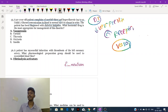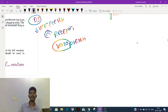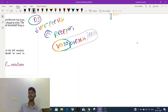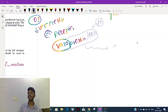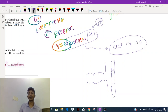Diabetes insipidus is a condition where there is a decrease of vasopressin or receptor insensitivity. Vasopressin is also called anti-diuretic hormone (ADH). ADH is produced from the hypothalamus, stored in the posterior pituitary, and released into the blood. Vasopressin then acts on the collecting duct of the nephron, specifically on intercalated cells which have the V2 (vasopressin-2) receptor.